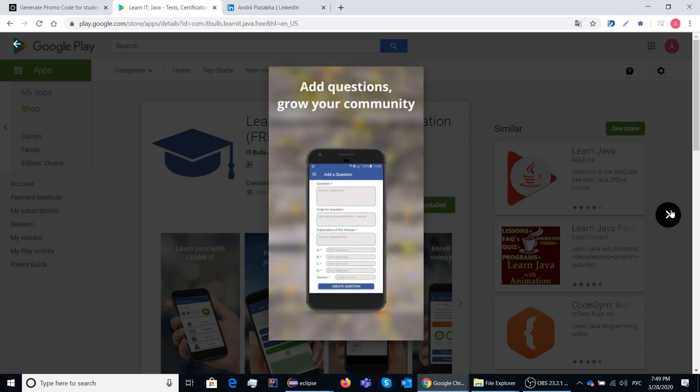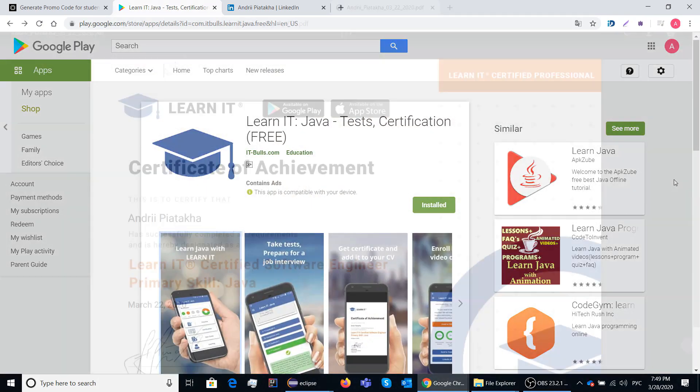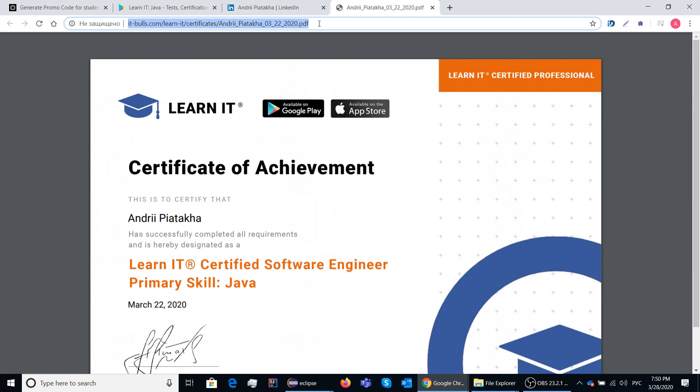Also inside the app you can complete certifications and get certificates which will prove your knowledge. You can use the link to the certificate in your resume or in your LinkedIn profile like I do.